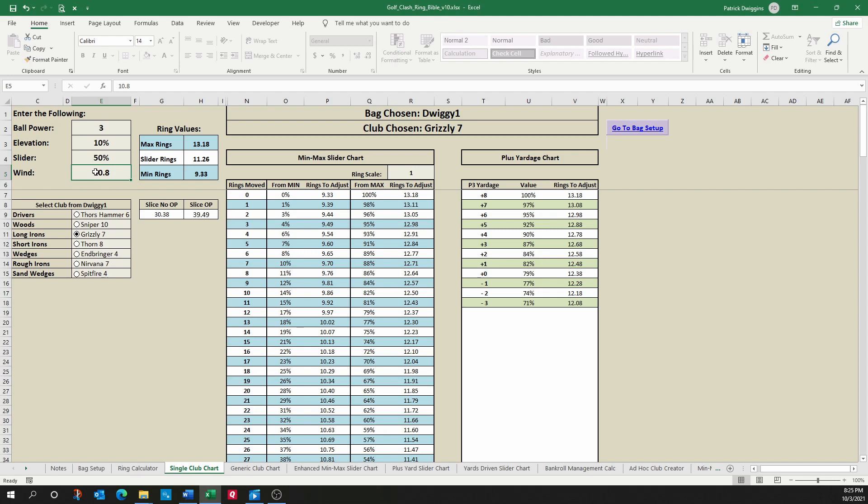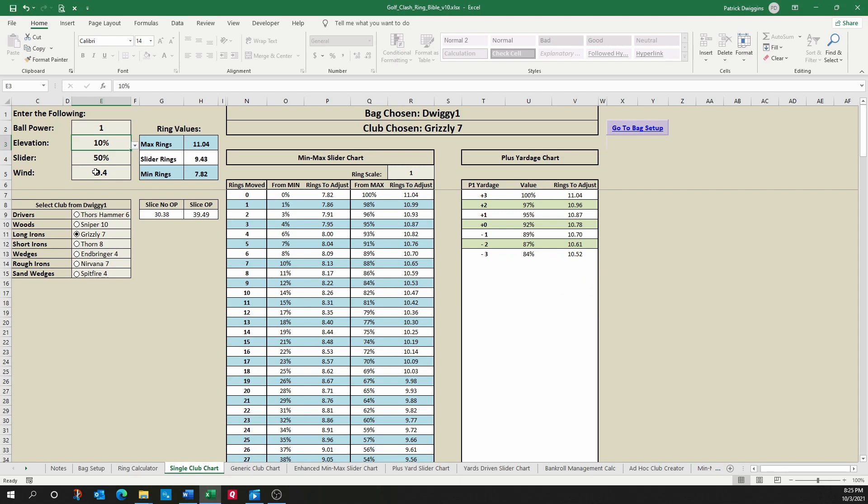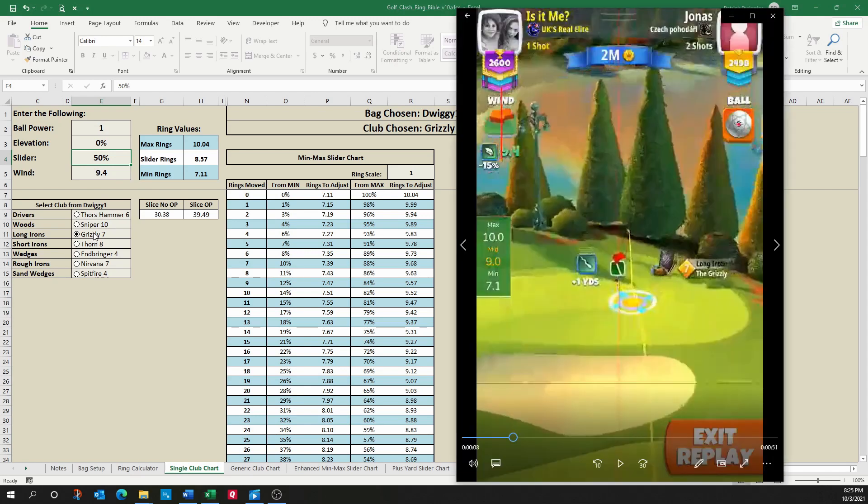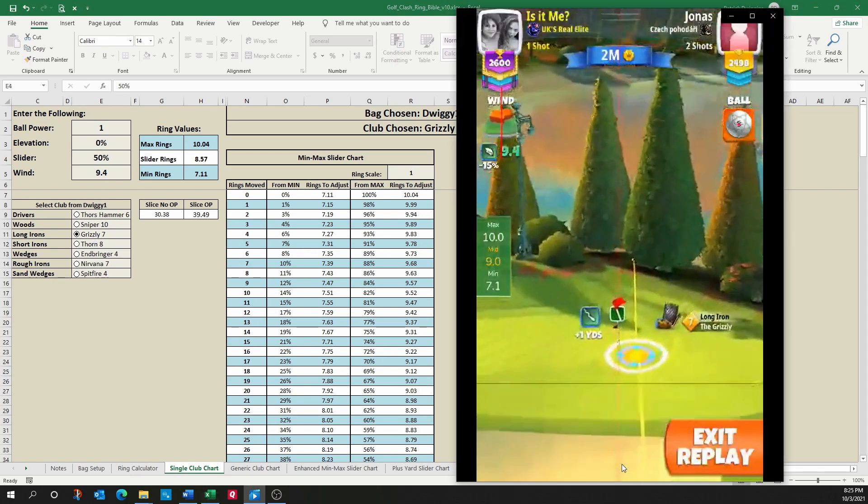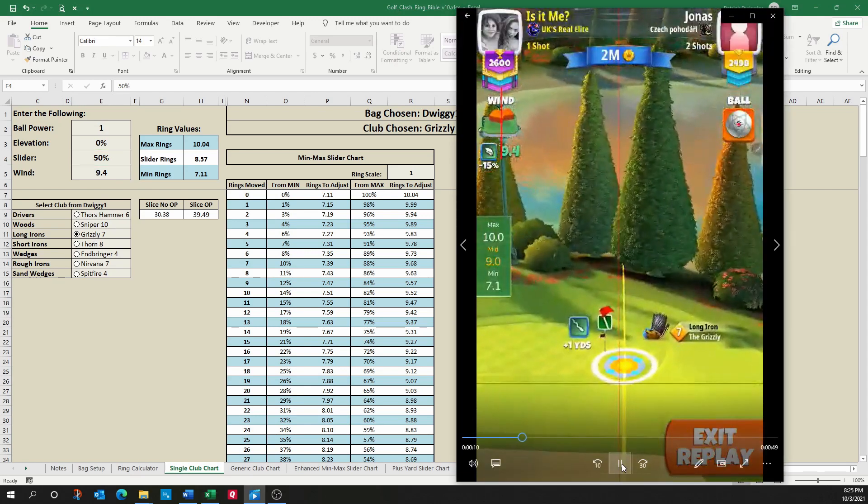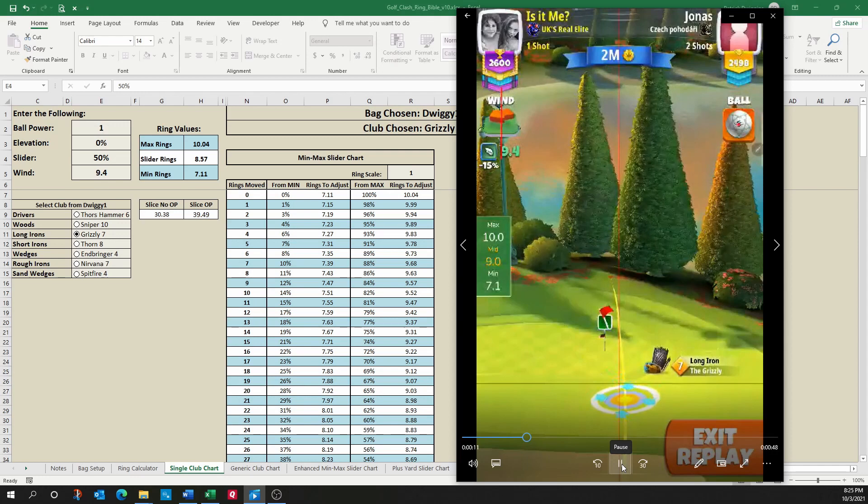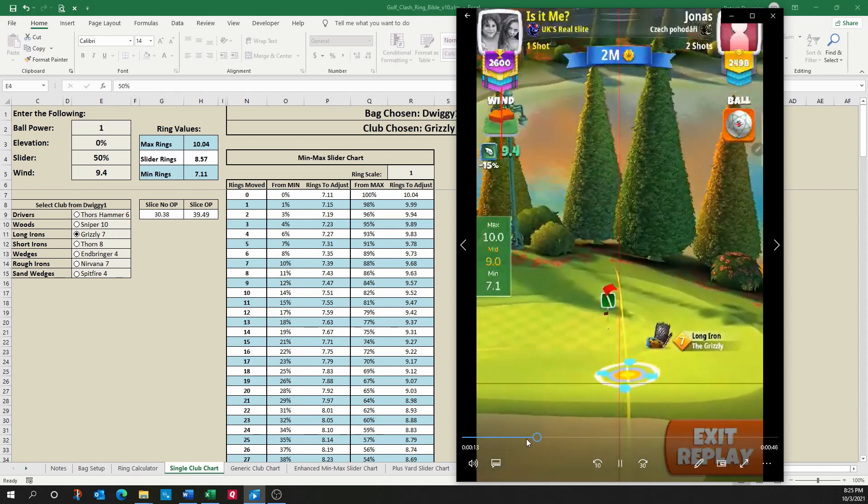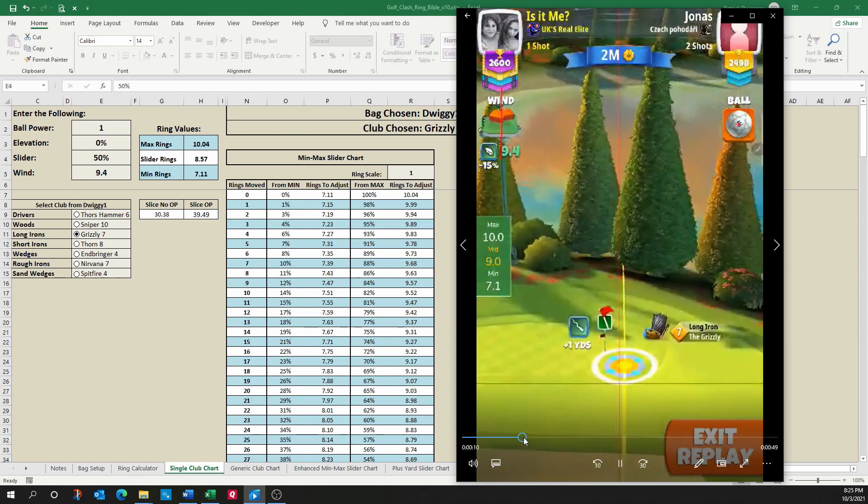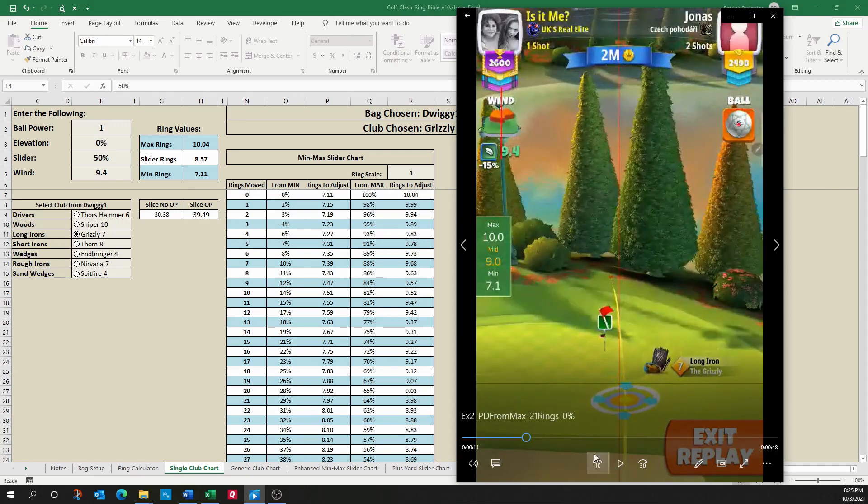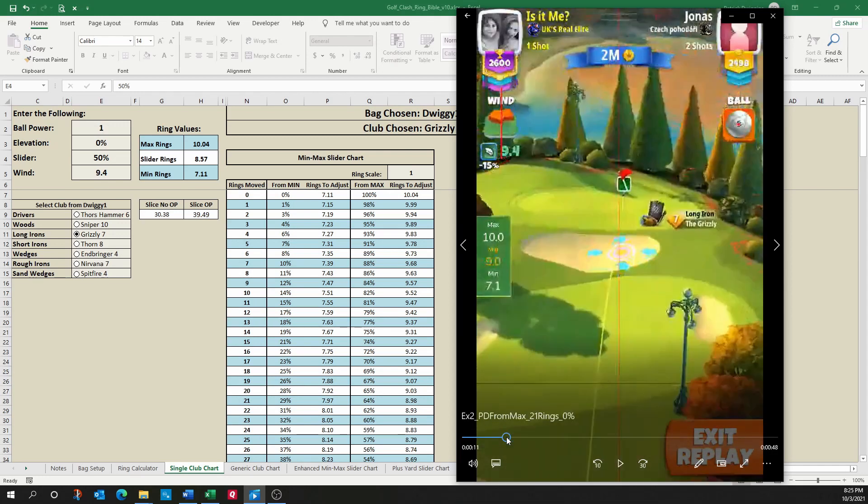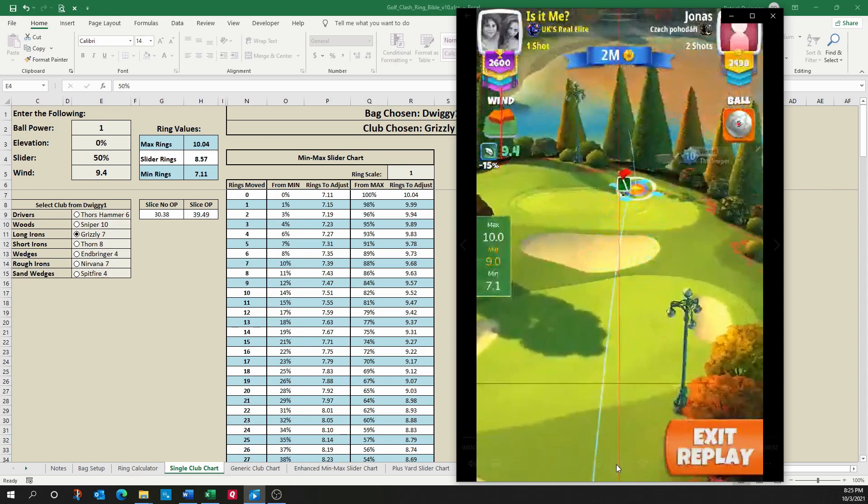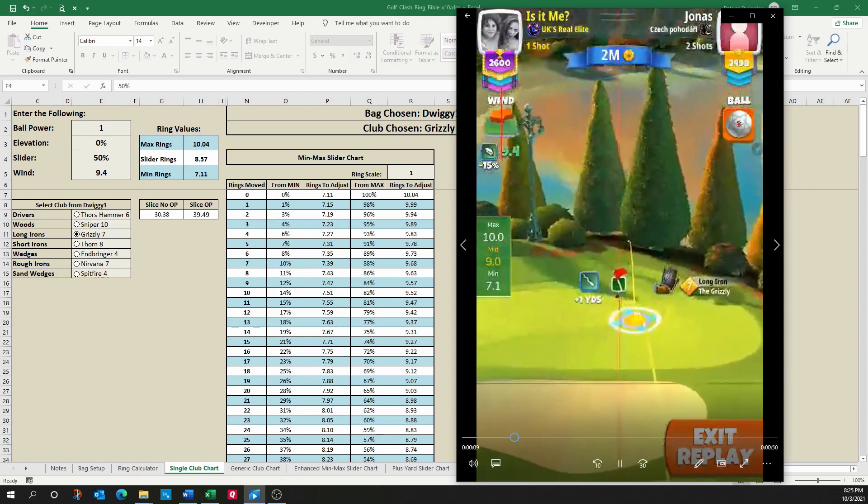So again, like I did the last time, I'm going to enter 9.4 wind. We're going to do one ball power and 0% elevation. And he was using a Grizzly 7. So I've got a Grizzly 7 set up here. So let's keep moving on and see what happens.